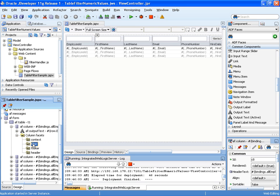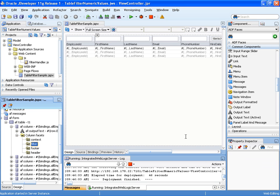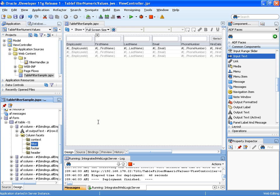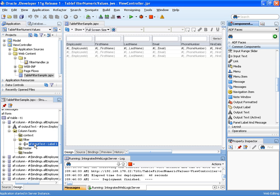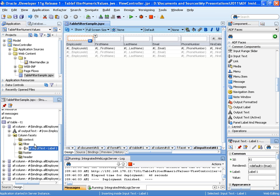Into this filter facet, I drag and drop an input text field. This input text field will replace the default text field displayed by the ADF table for the column filter.